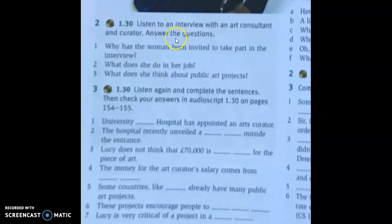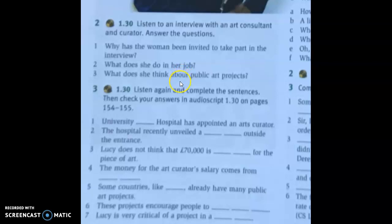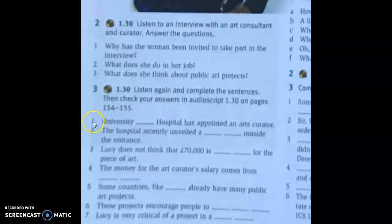Now they can do the first listening task. Give them a minute or so to read through the three questions — they're going to listen for general understanding. Play the audio once, allow them to peer check afterwards, and monitor while they're peer checking to see whether they've got the answers right. Then get some feedback, making sure they can see the answers. For exercise three, play the audio up to where the first question is answered, pause it, get them to check together, and show them the answer.